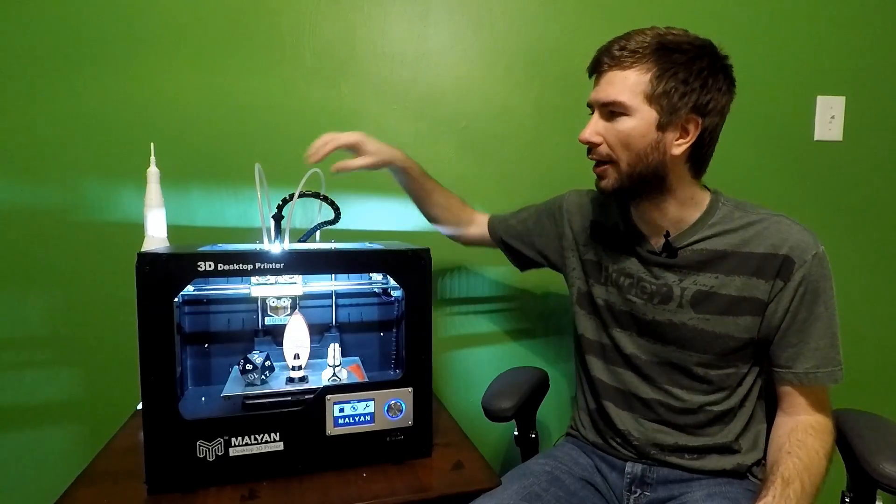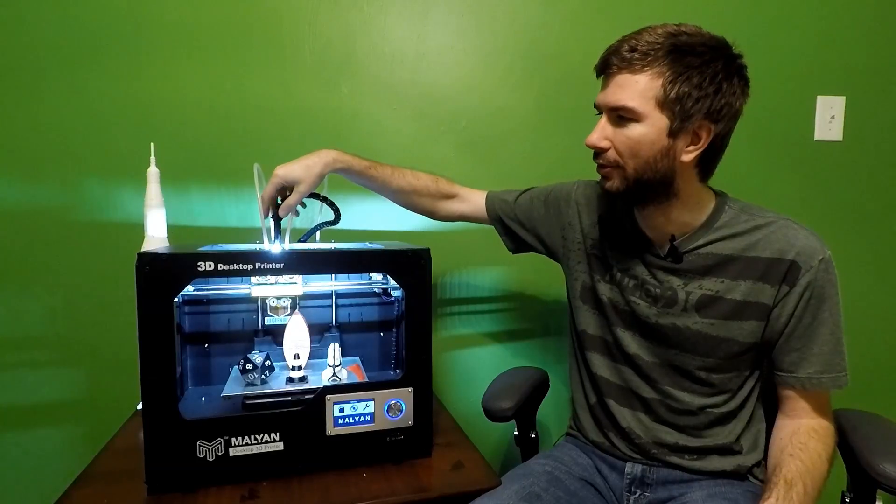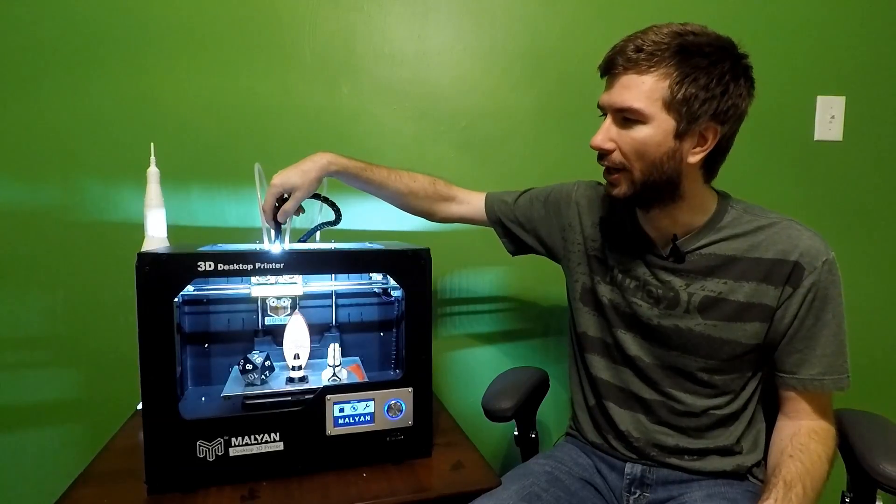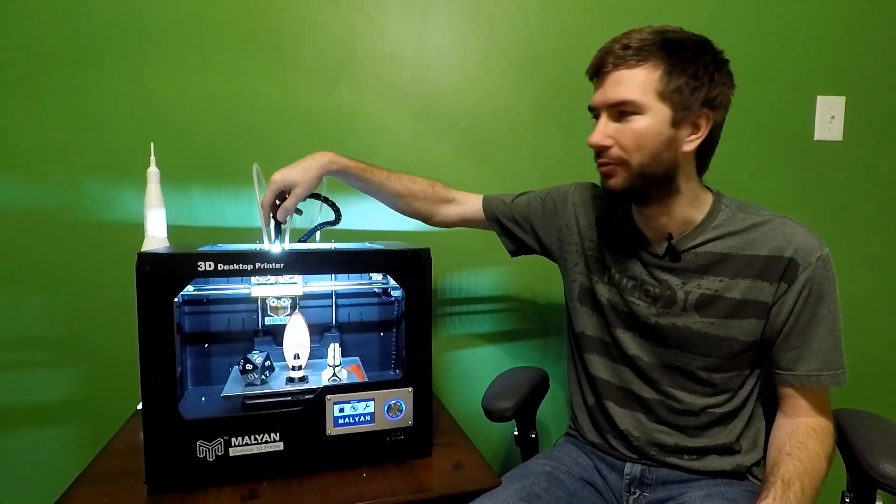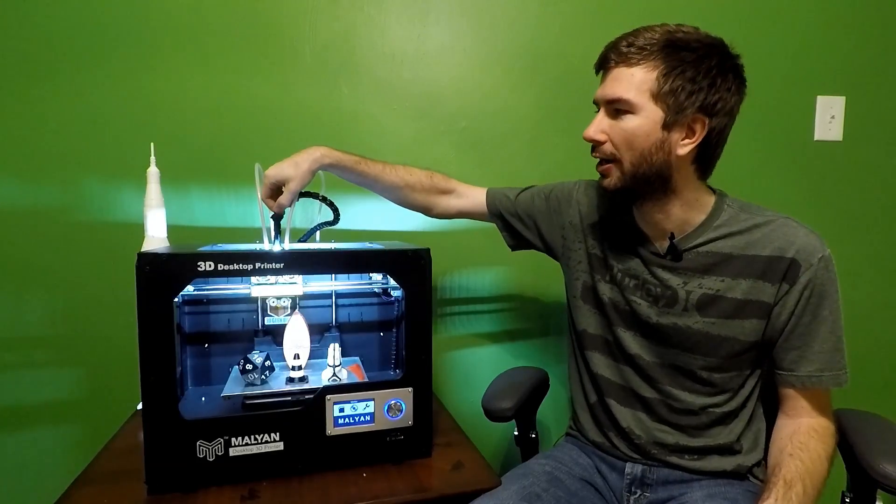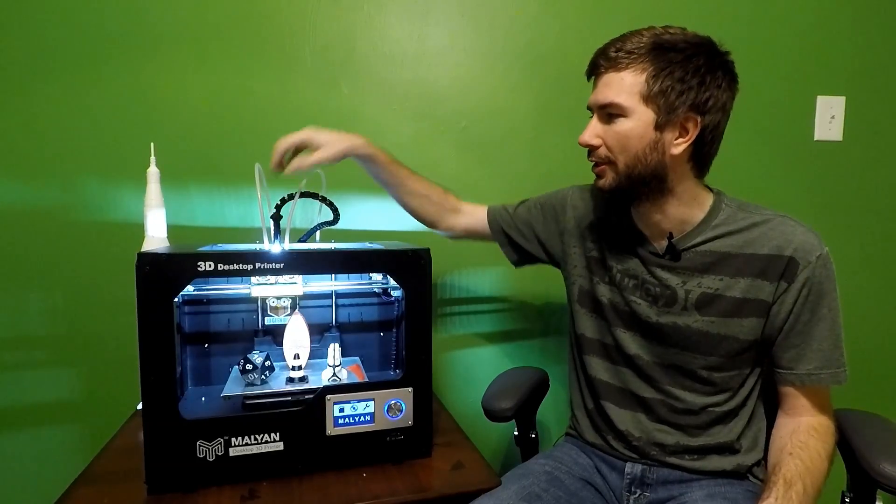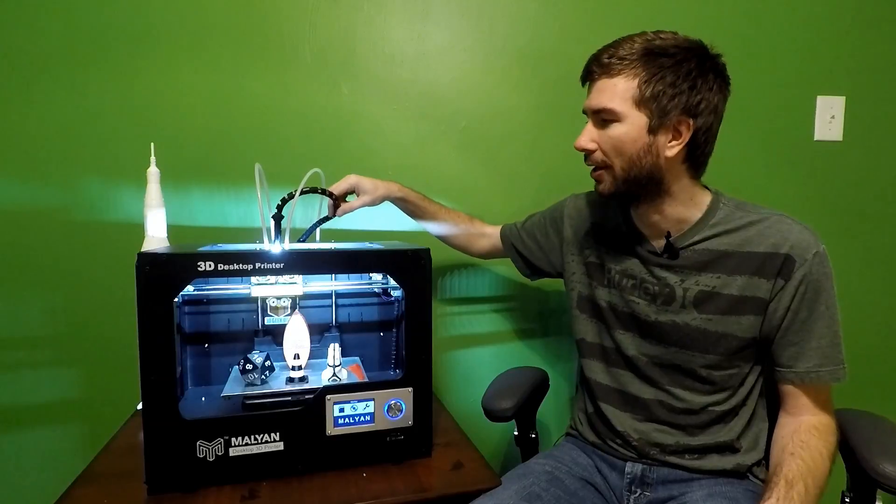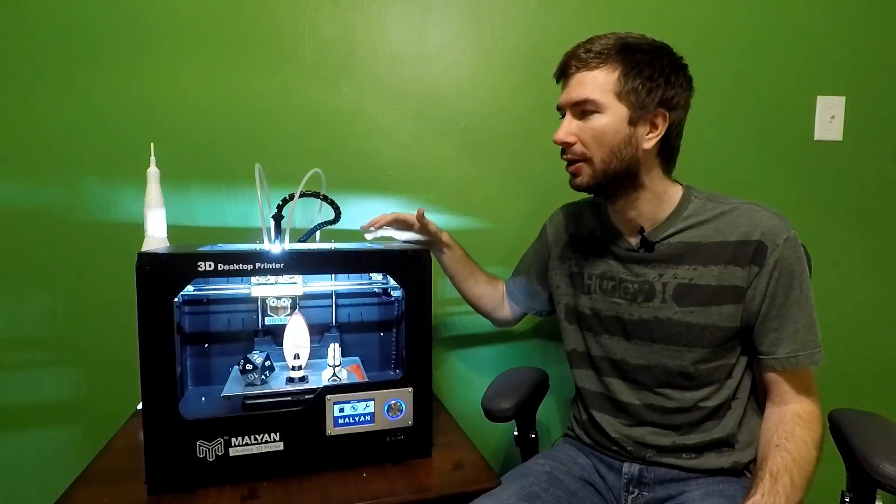So I actually took the part that was holding the cable and designed my own to give it a higher support, as you can see here, to keep it out of the way. So what I'm saying is basically, yes, this printer will print great. Can you make some changes to it when you get it? Yes, you can. But you can print the changes. You can design them yourself.